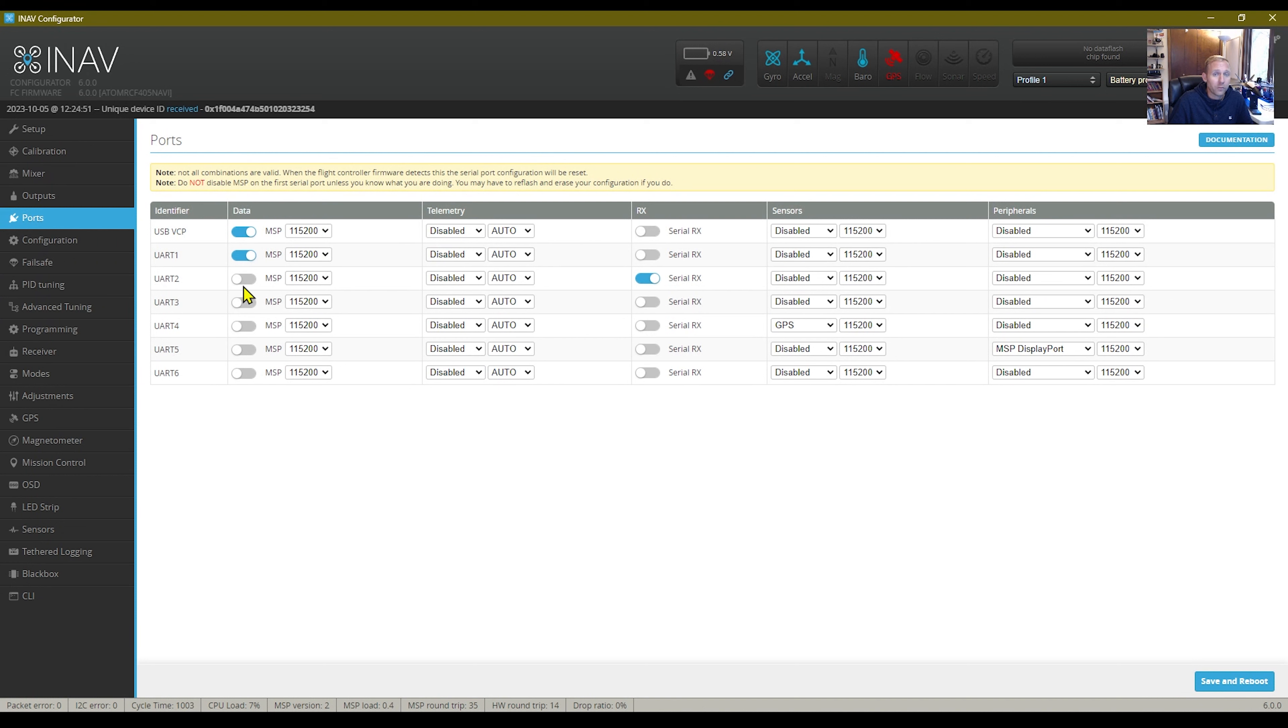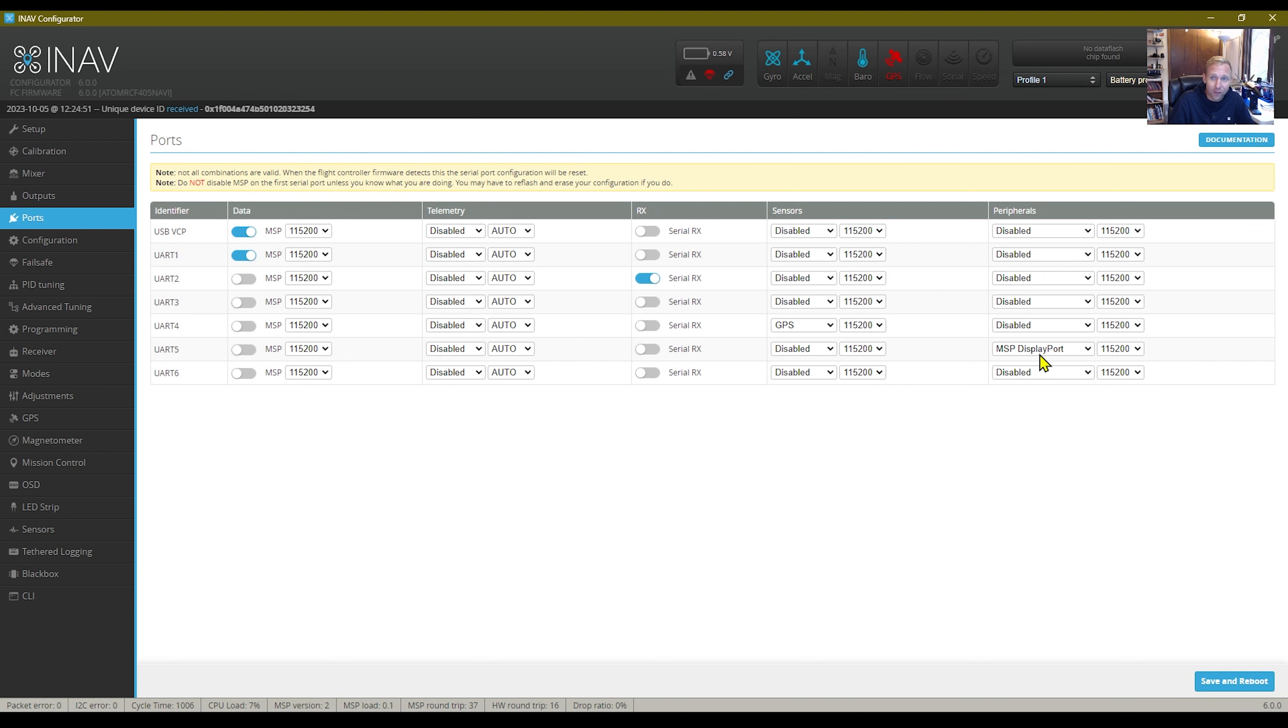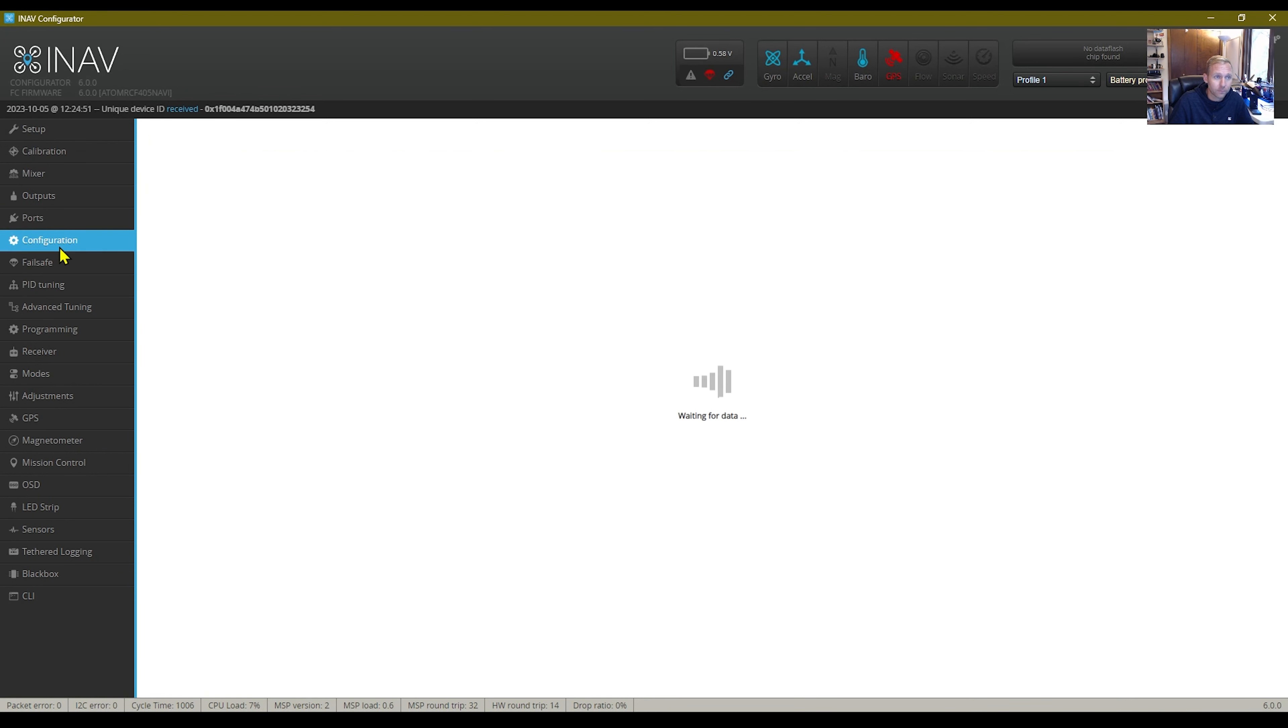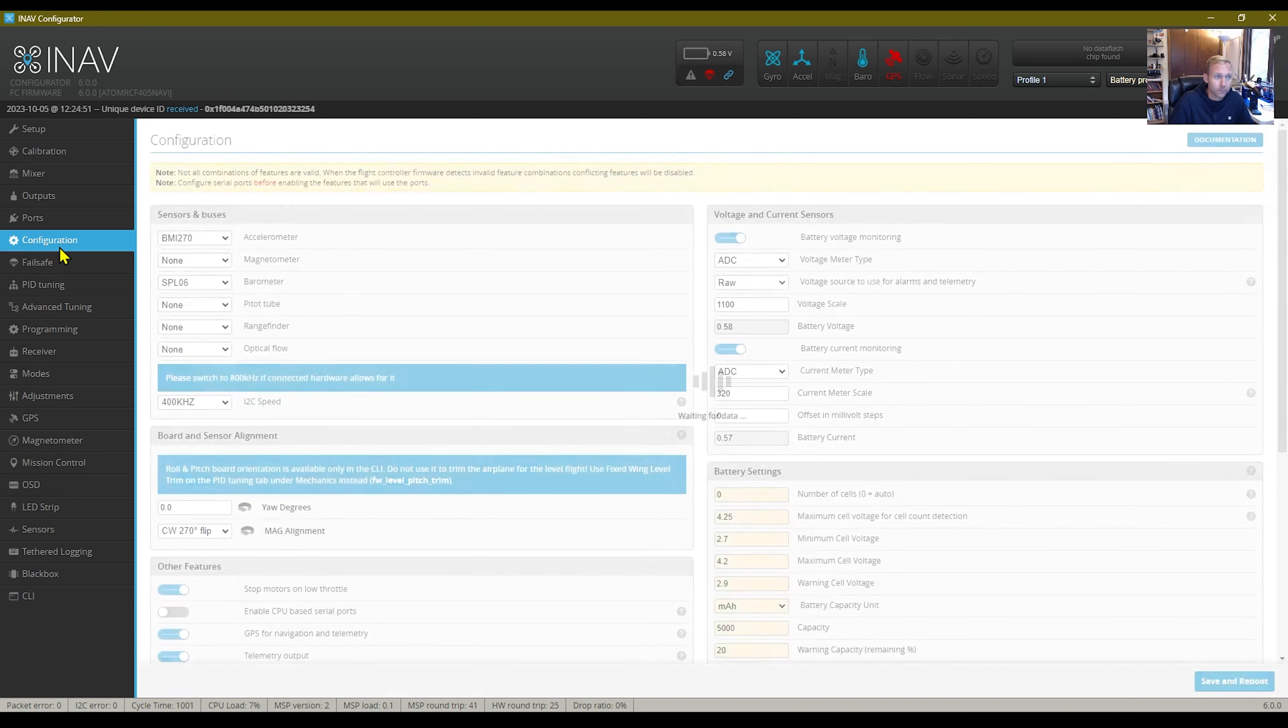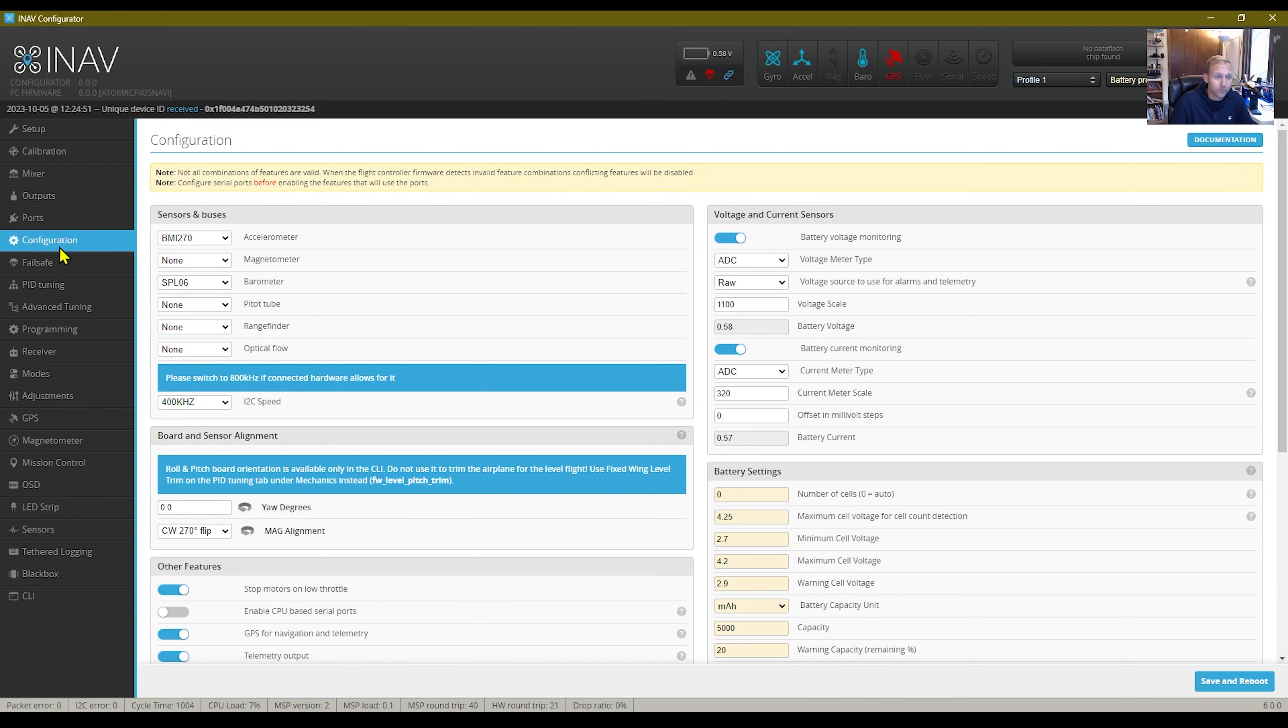My ports. My serial RX is on UART2. This is for my ELRS receiver. And then the GPS came set up just fine. If you're running a DJI, you're going to use the MSP display port right here.